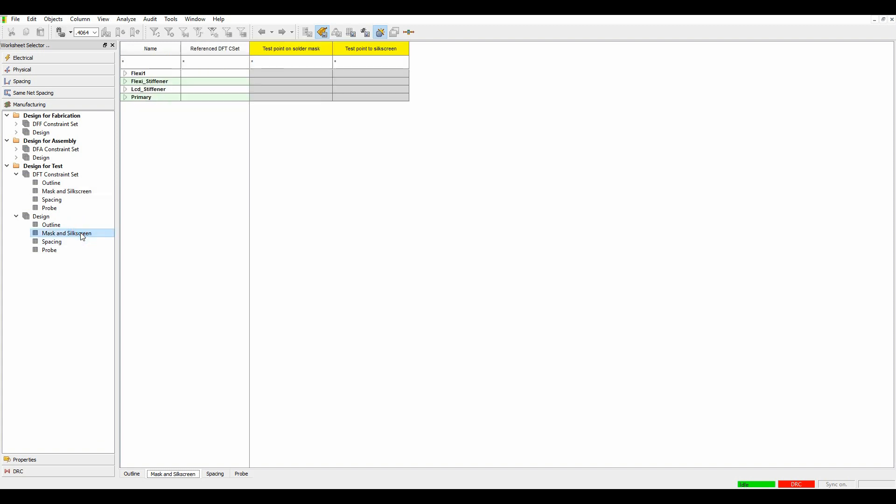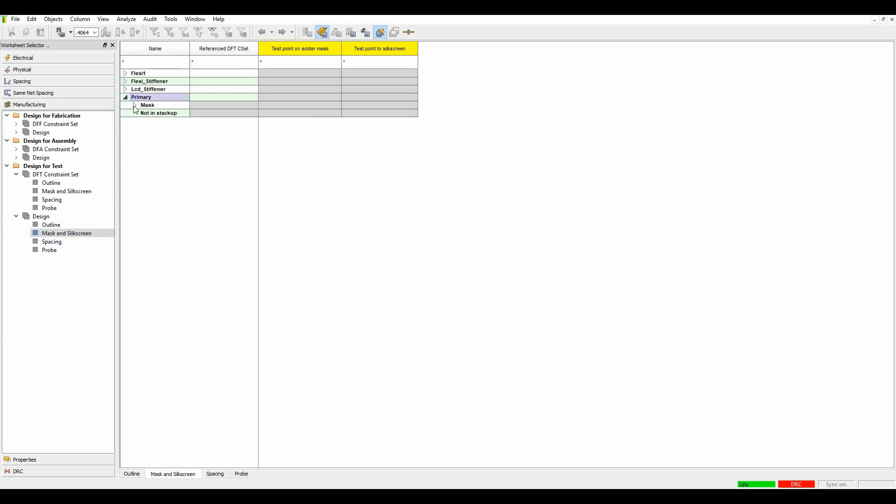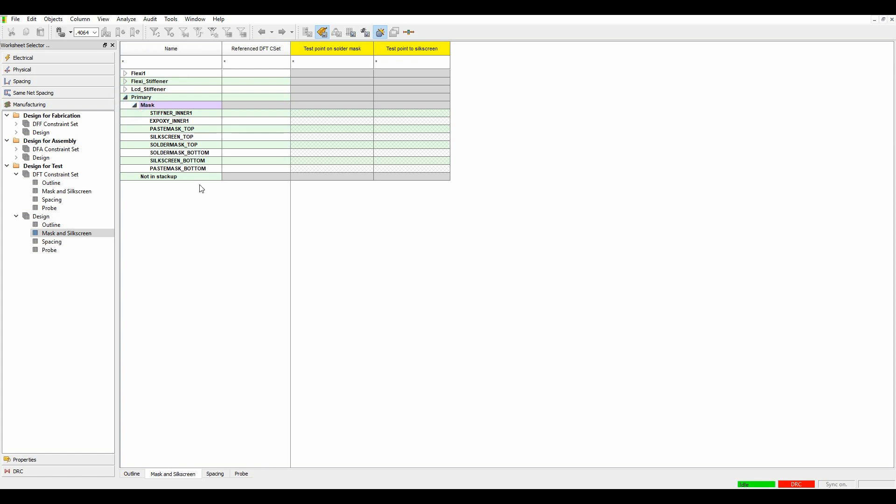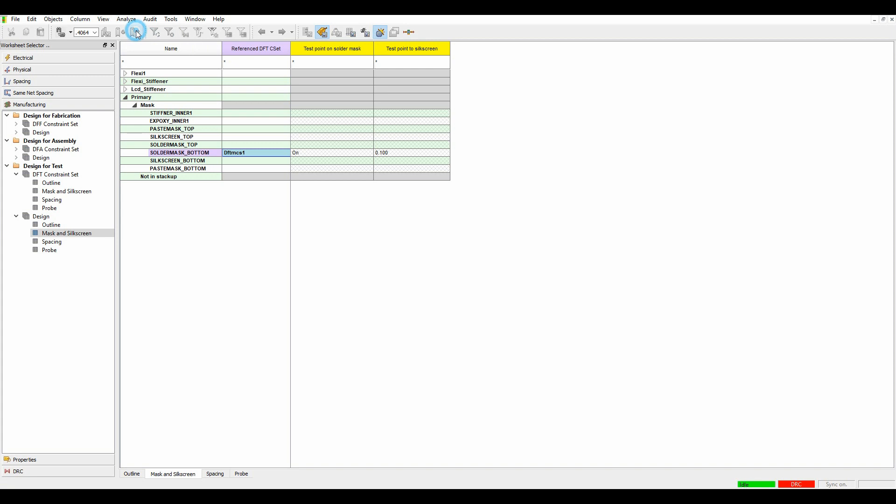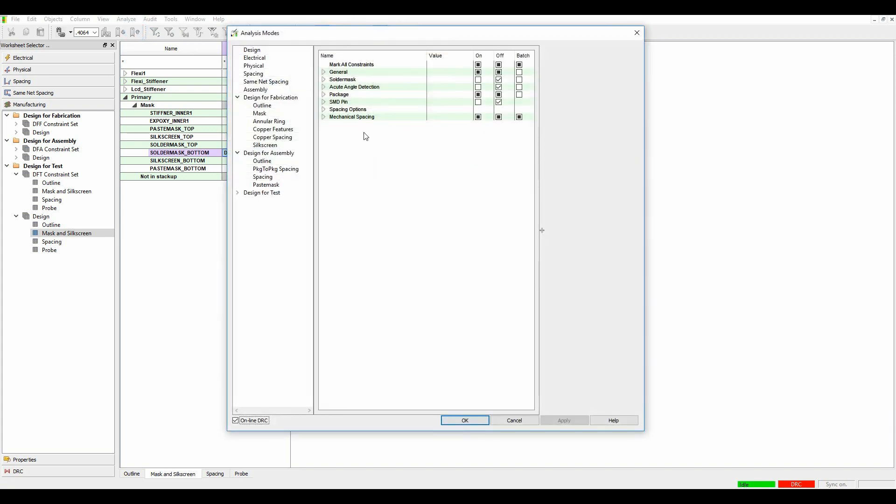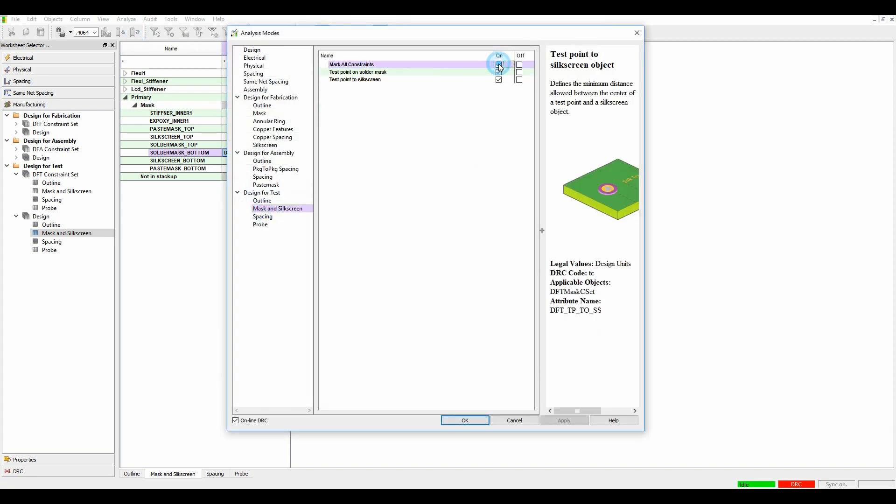If I go to the Mask and Silk Screen area and the Primary section, I'm just going to turn on, under Soldamask Bottom, my DRC check here, and then make sure it's turned on. So Analysis Modes, and if we look under Design for Test, Mask and Silk Screen, I'm just going to turn all of these DRC checks on.